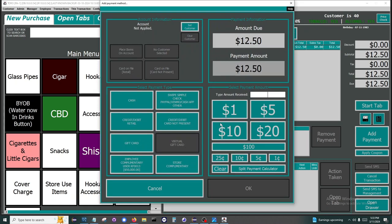On the add payment window, we have several payment options available. We have the cash button, Swipe Simple, check, PayPal, Venmo, Cash App, and other option. This button allows you to just record a payment you received external to Toro.